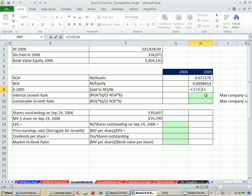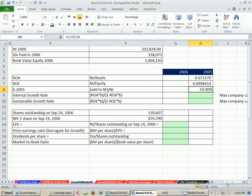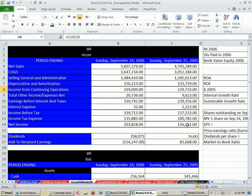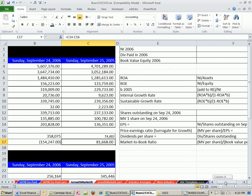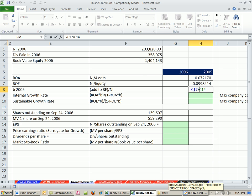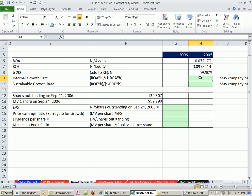If we go over here and look, this is the 2005 calculation. Here's our net income, here's the dividend. The calculation for the amount we plow back into the company is net income minus dividends — that's sitting in cell C17. That amount, divided by the income, gives us B.